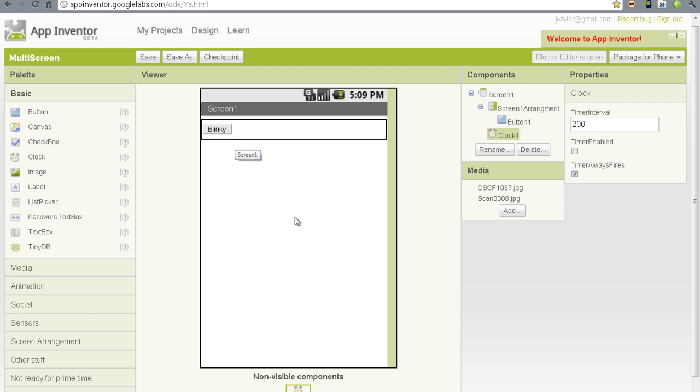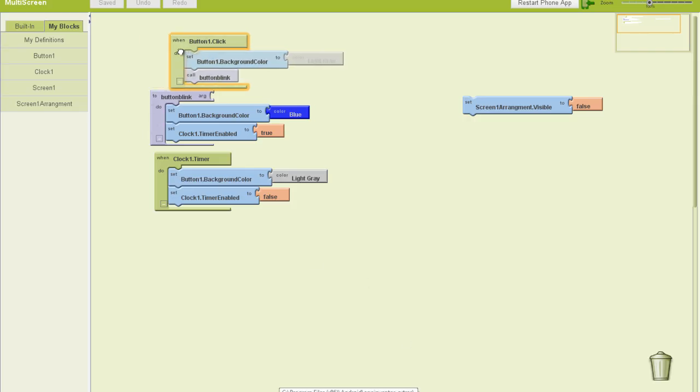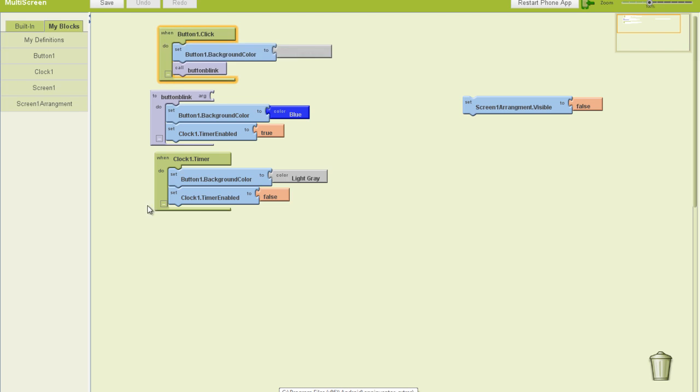This is just one method that you could do this, and this is what I would consider a reusable method. We can use this multiple times throughout our application. Let's look what I did in the blocks editor. In the blocks editor, here's my clicky button, and in the clicky button, I set the background color of my button to light gray.